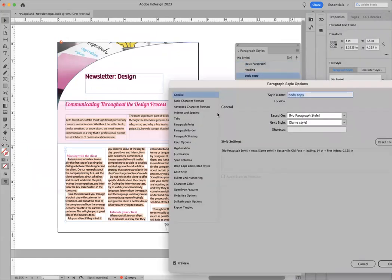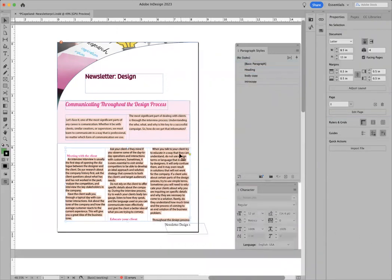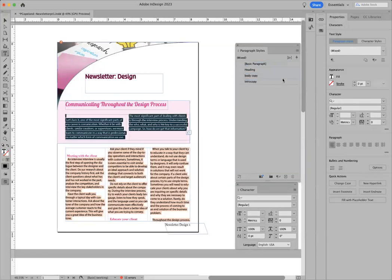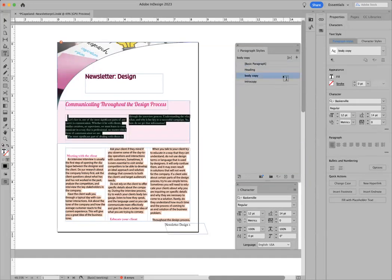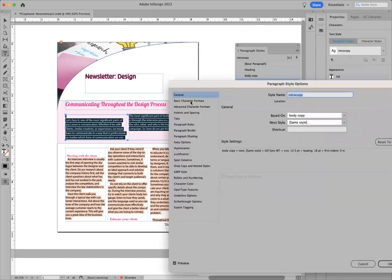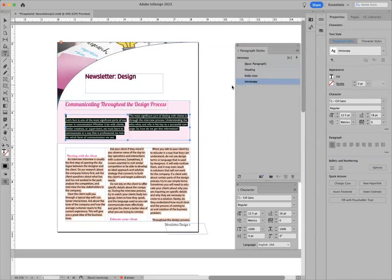I'm going to go ahead and double click on your body copy. I'm going to keep this to basically what you have, just change it to Baskerville because I have that as a font. I'm going to click okay so that orange goes away. That's probably because you didn't have it set as your body copy. You have this intro copy set as Gil Sans. Let's do Gil Sans — there we go, perfect.